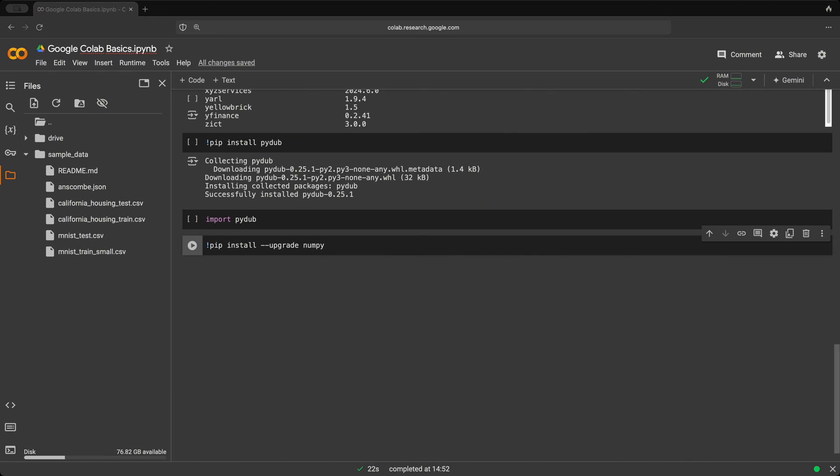Google Colab is an excellent resource for learning, testing and experimenting with Python code, especially in data science and machine learning. Now, again, do keep in mind, because this is a free version, it will have some limited resources. But for learning purposes and for experimenting, this is a really great tool to get started.